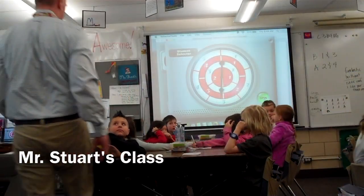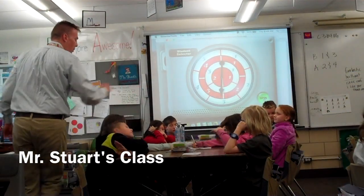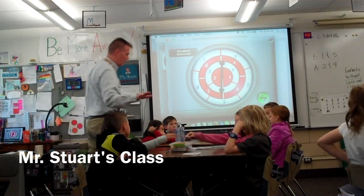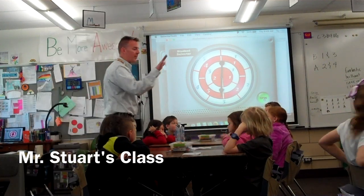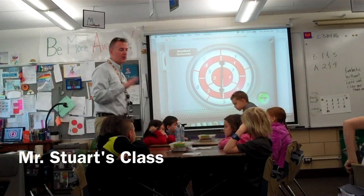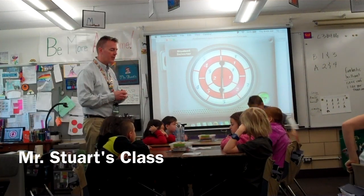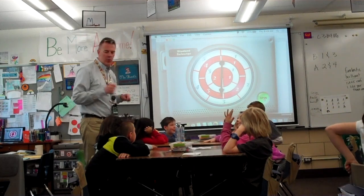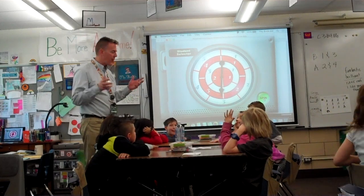All right, here we go, my friends. I'm going to have you put all your pencils down. Perfect. Nothing on your table — you don't need anything in your hands right now. We are going to move into our lesson on fractions.